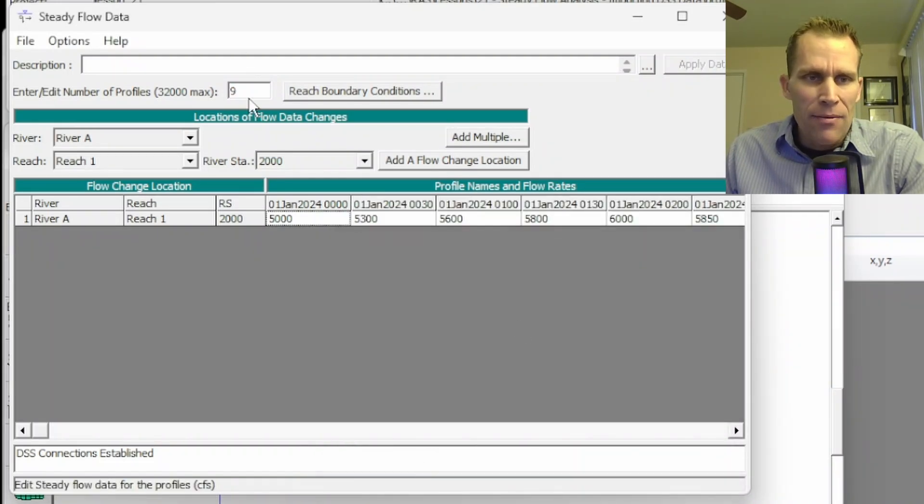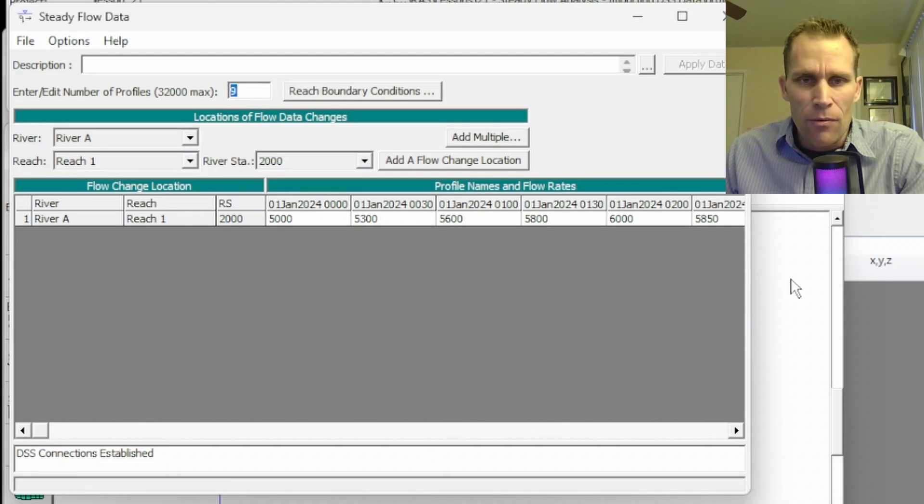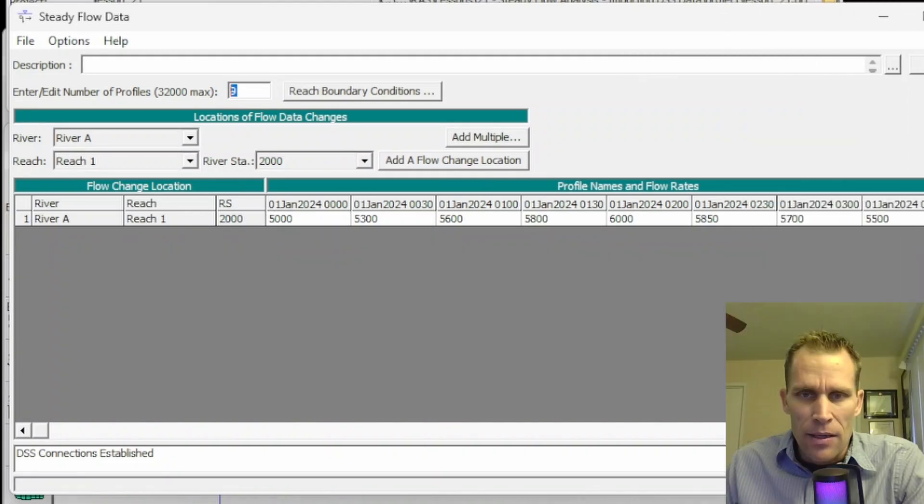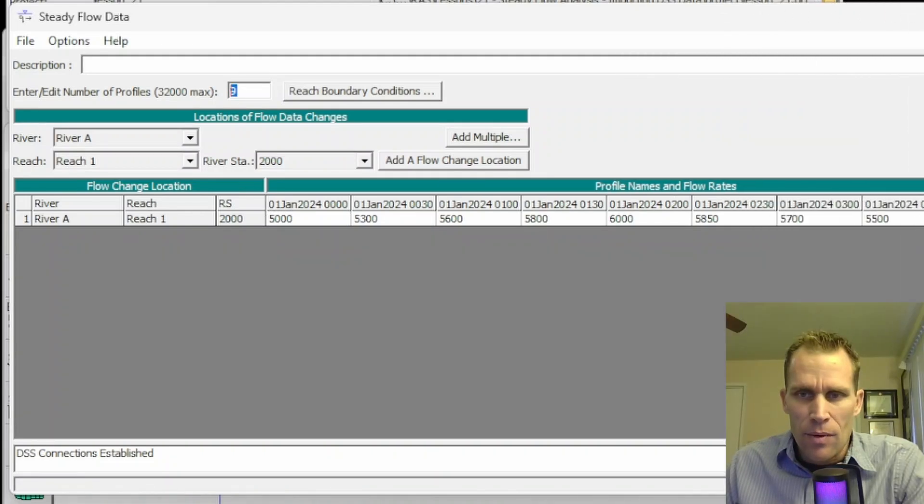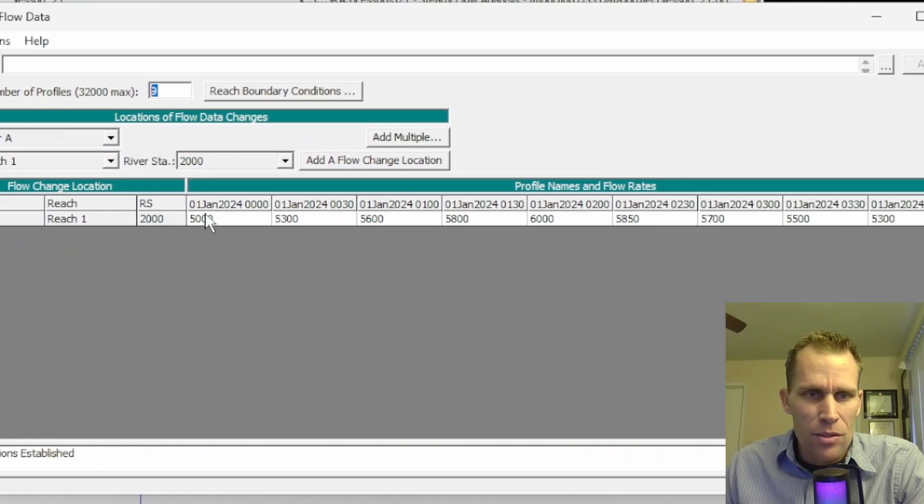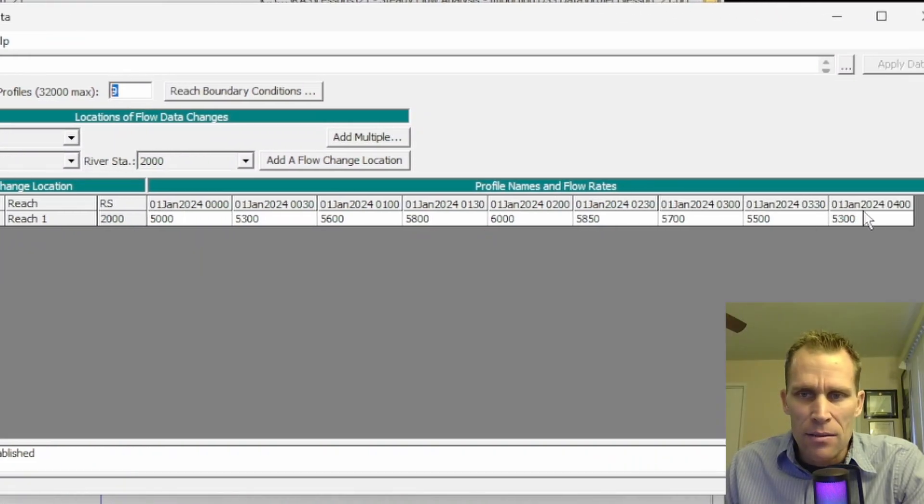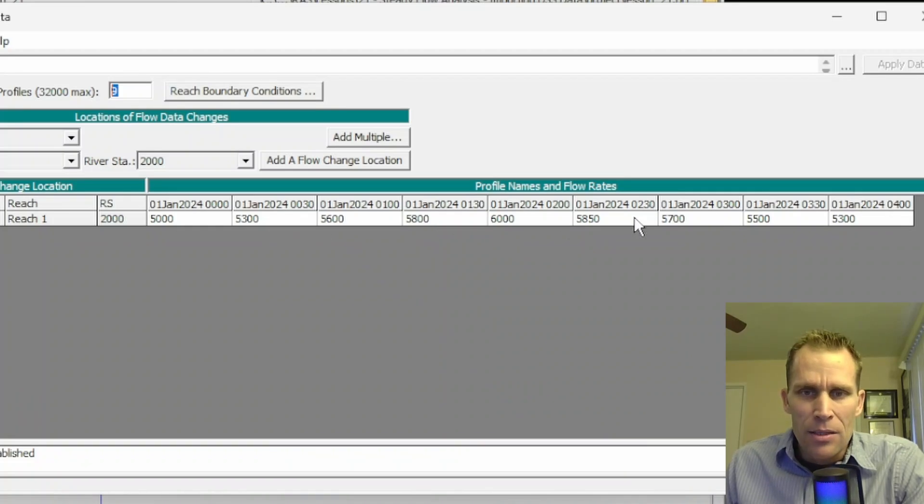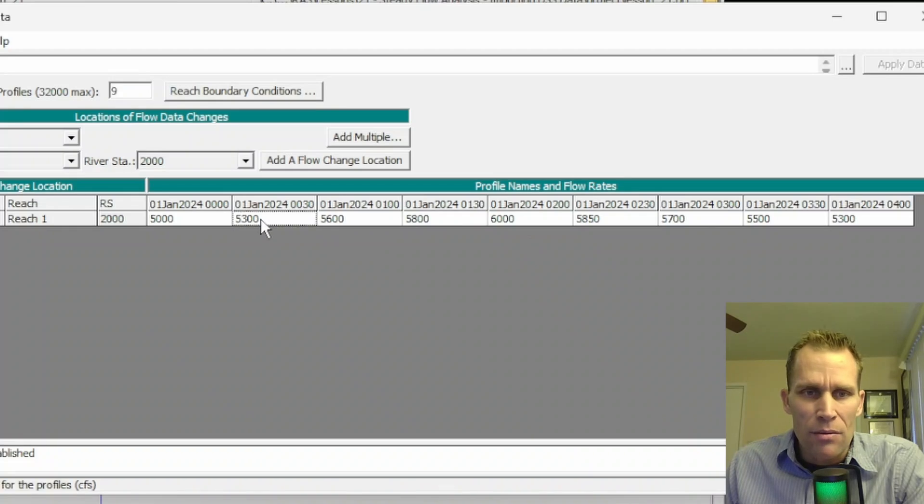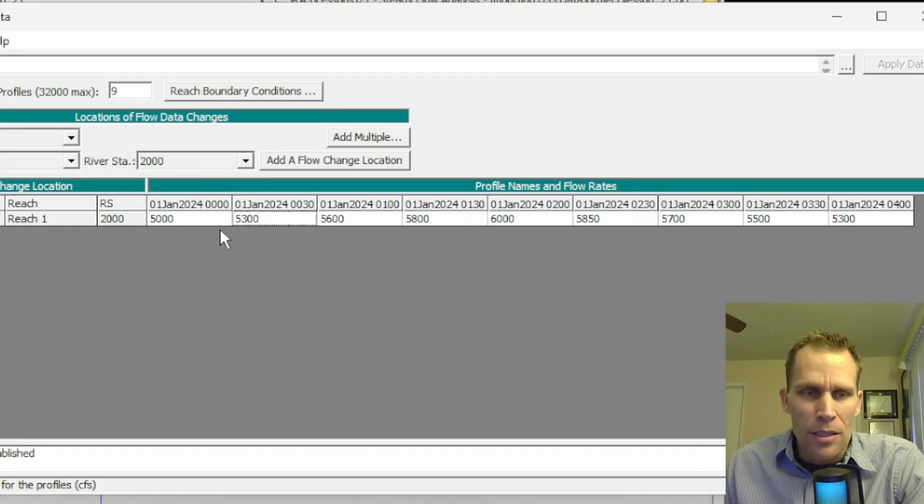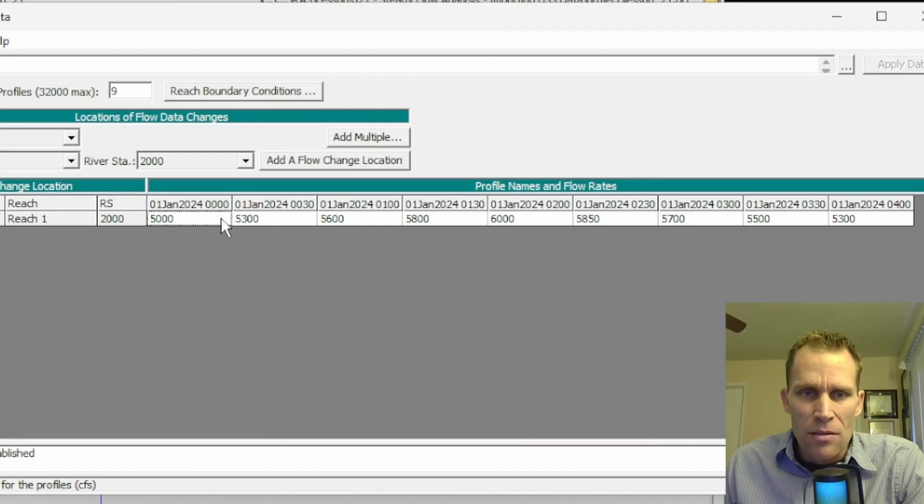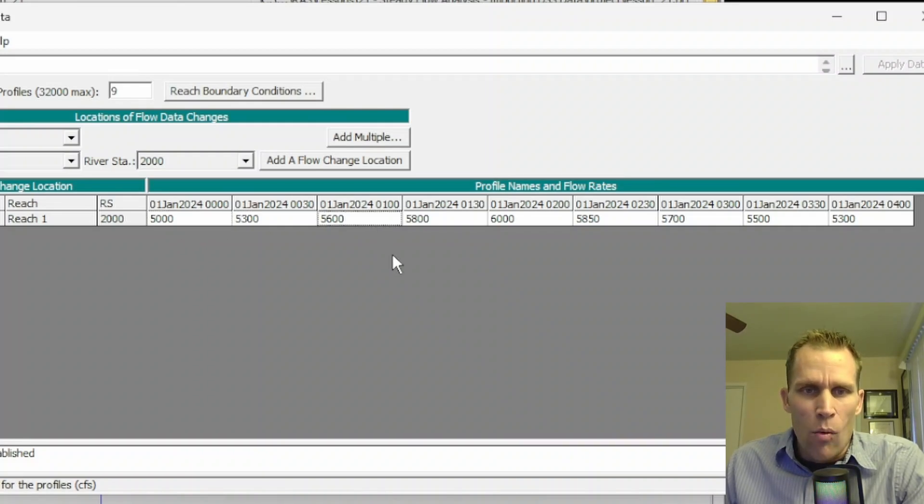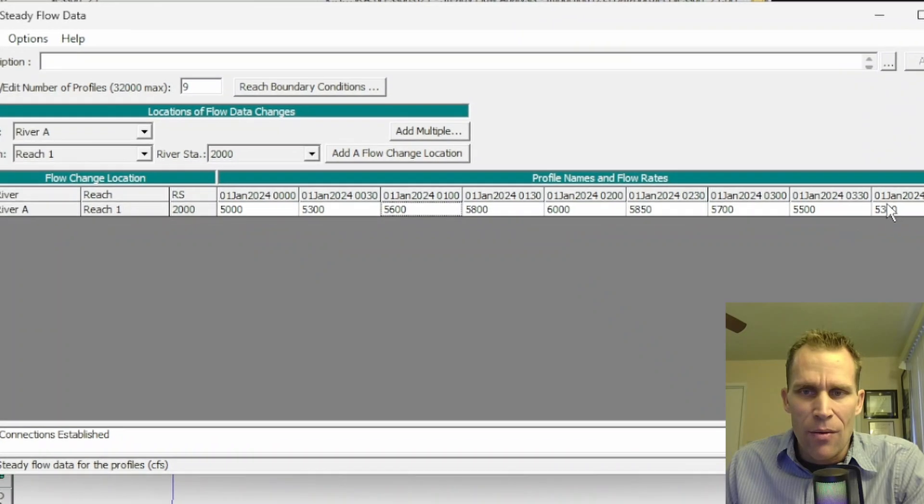Now we have nine different values, nine different profiles. And if I expand this over to the right, you see we're still going from midnight to 4 a.m., but we now have a record for 12:30 a.m., 1:30 a.m., 2:30 a.m., and so on. So this 5,300 is going to be the flow rate in CFS, which is the linear interpolation between 5,000 CFS at midnight and 5,600 CFS at 1 a.m. So that's how that works.